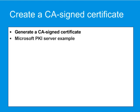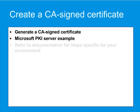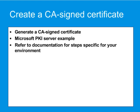The following steps use Microsoft PKI Server as an example. Where necessary, refer to your server administration documentation for steps specific to your environment.